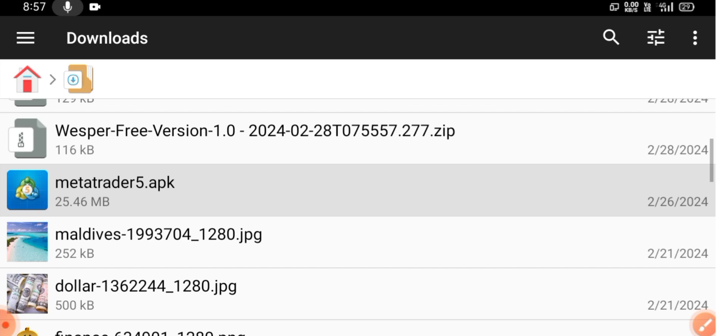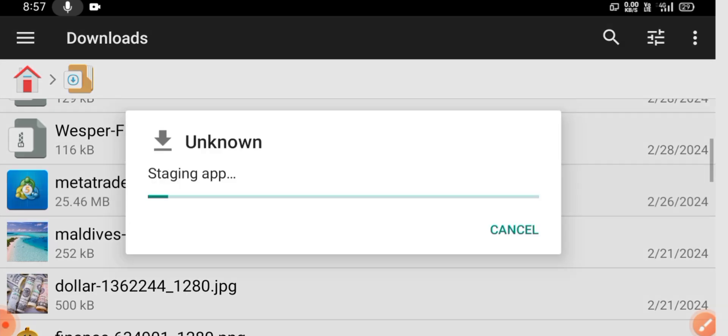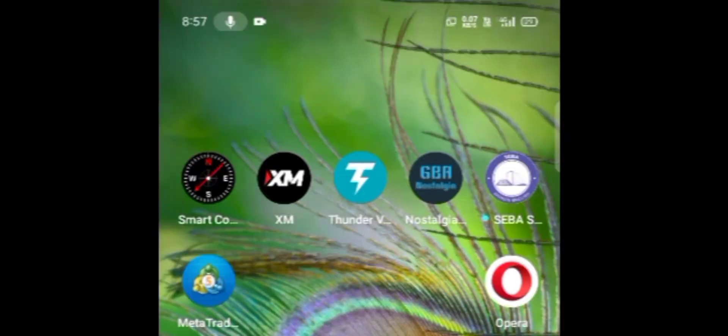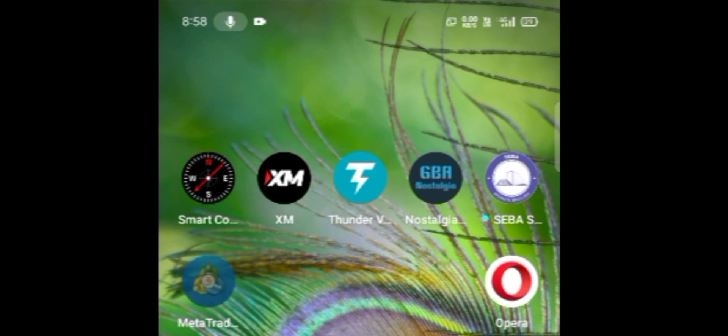So here you click on the MetaTrader 5 APK and simply install this by clicking the install button. As you can see, my MetaTrader 5 has already been installed. Simply click on it and open it.